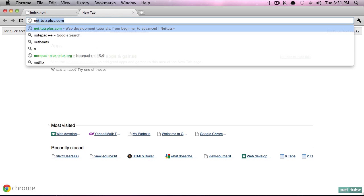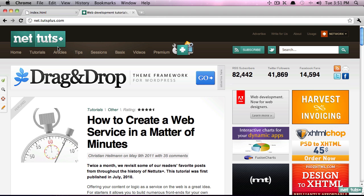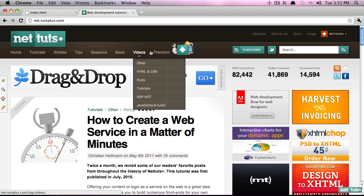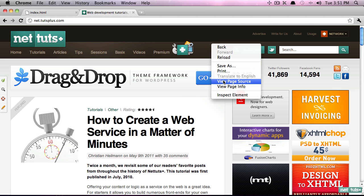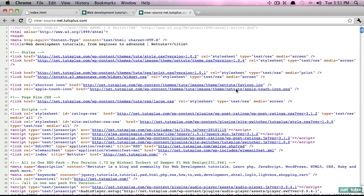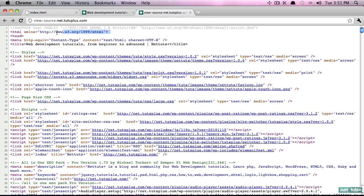Before we do that, let's take an example and return to Nettuts. Once again, I'm going to right-click or control-click and go to view source like so. Now notice, what are these tags right here?